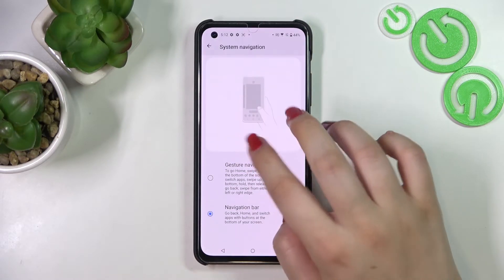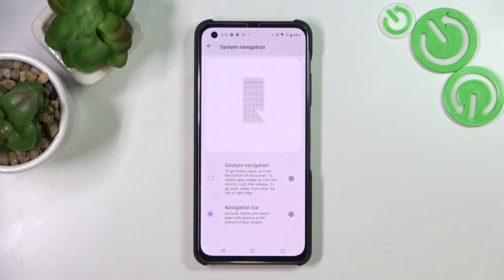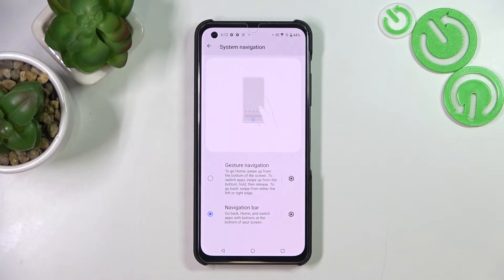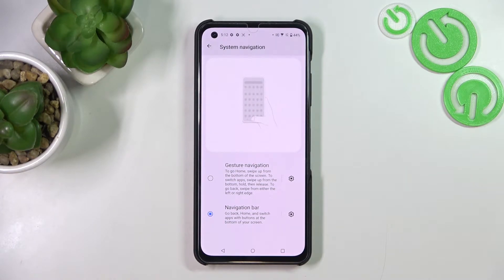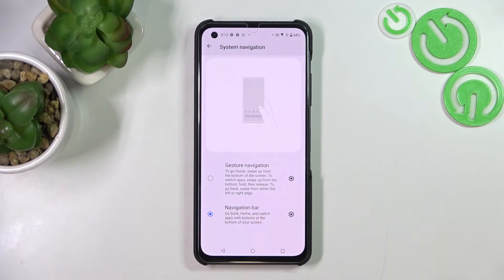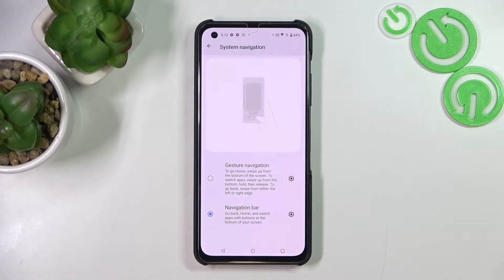Let's enter, and as you can see at the very top we've got an animation of how to use each particular mode. It will be displayed not only for the Navigation Bar, which we've currently got set, but also for Gesture Navigation.